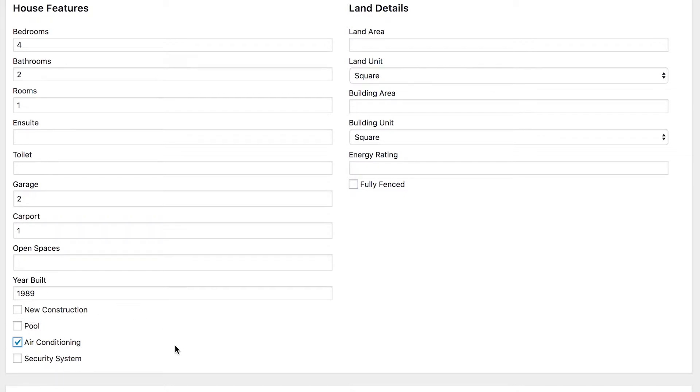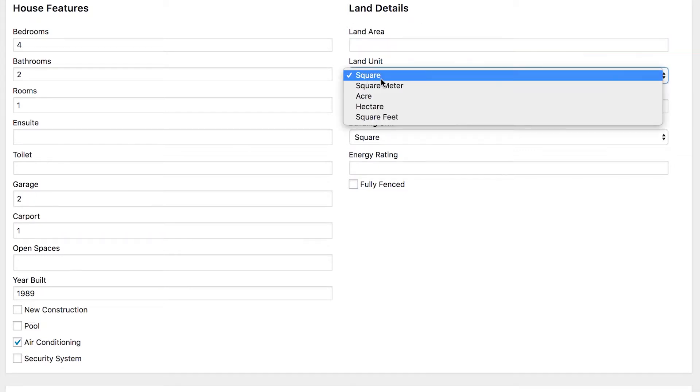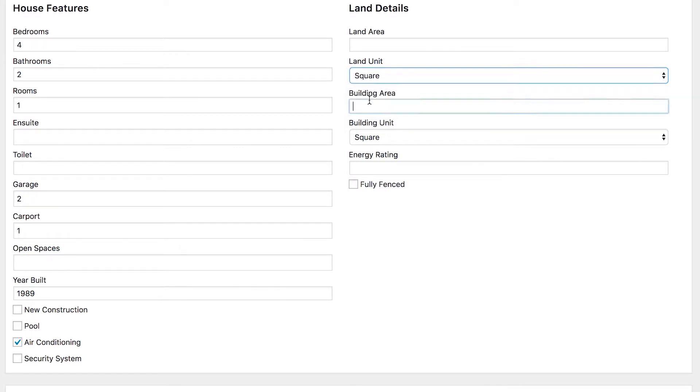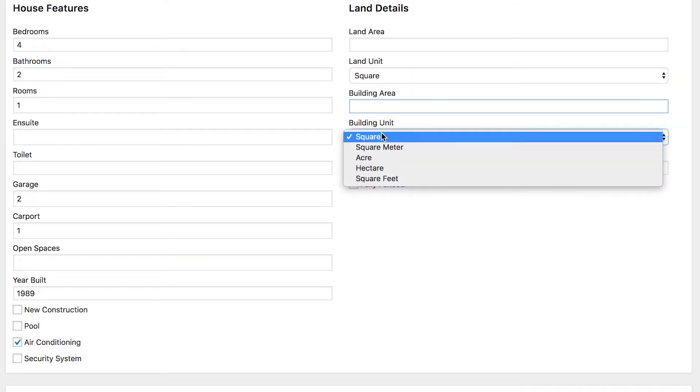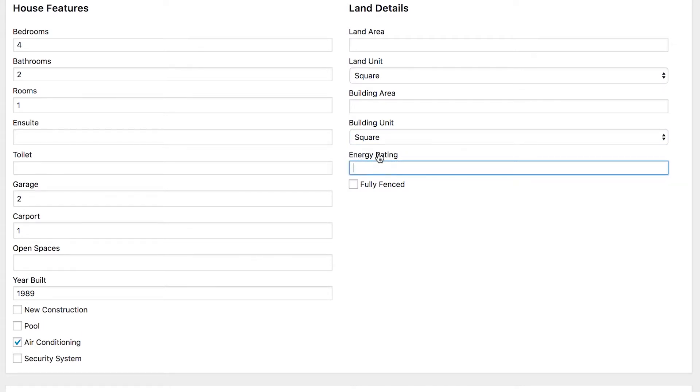If you have the land details, you can also fill them in here, so land area, the unit of measurement that you're using, the building area and again the unit of measurement that you're using for the building area. They can be different from the land unit area. And if the house or property that you are listing has an energy rating, you can tick that here and you can also tick if it is fully fenced.